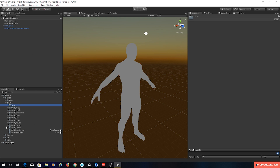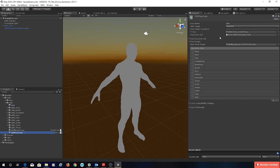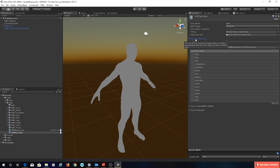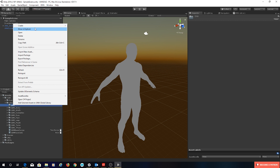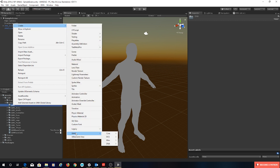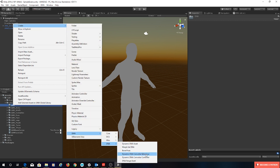The first thing we need — let's have a look at our UMA race data. Over here you'll notice we have something called the DNA converter list. If I drop this down there's nothing in there. So the first thing we actually need is to create a DNA converter behaviour to sit in here. This is what's going to connect sliders with adjustments to the UMA. So in our DNA folder create UMA DNA, and there are two that look very similar here but we want this behaviour.